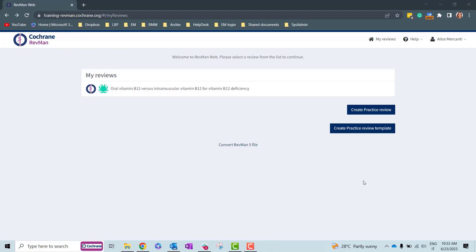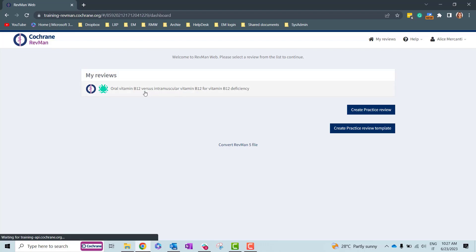Today I'll be walking you through how to export and download analysis data in Revman. Open revman.cochrane.org in your browser and log in with your Cochrane account. From the My Reviews page, select the review which you want to export and download the analysis from.